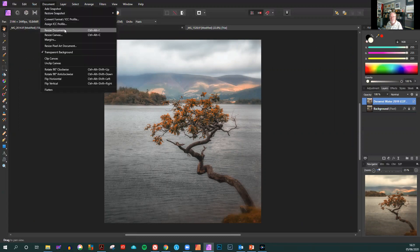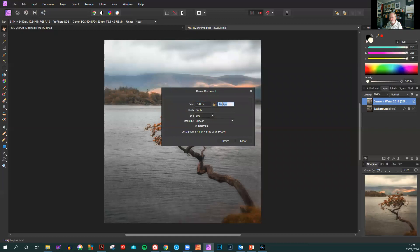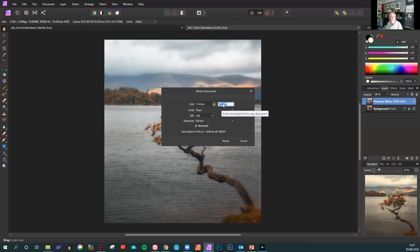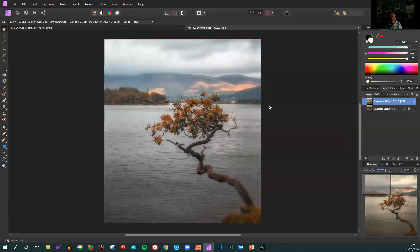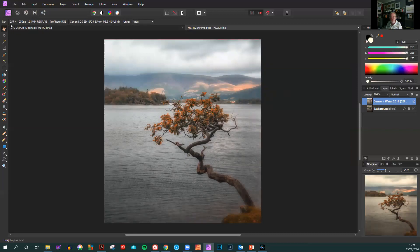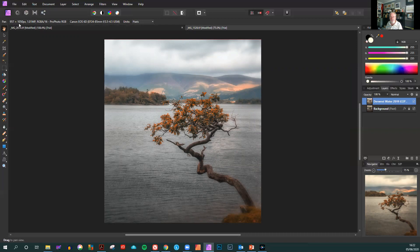Again we're going to resize document and we click on the highest size which is the height and change that to 1050 pixels which is the maximum for the image that we want. You see it's automatically resized the width to 957 but the height is the recommended requirement we need at 1050 pixels.